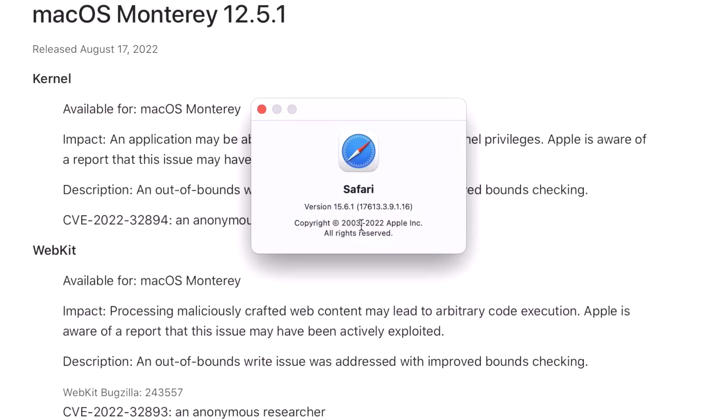Now to fix the WebKit exploit, Safari was updated to 15.6.1, so that's a way to tell you that you're covered. Now in Catalina and Big Sur, Safari is released as a separate update from the security update. So Apple could still drop a version of Safari for those updates tomorrow to fix those. I'll have to keep an eye out and I'll keep you guys updated on that.